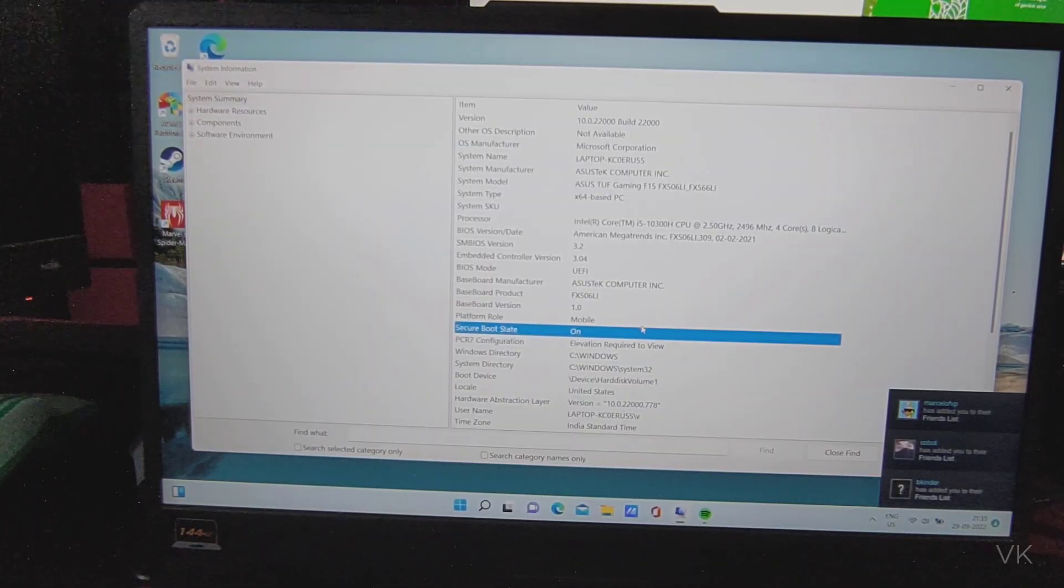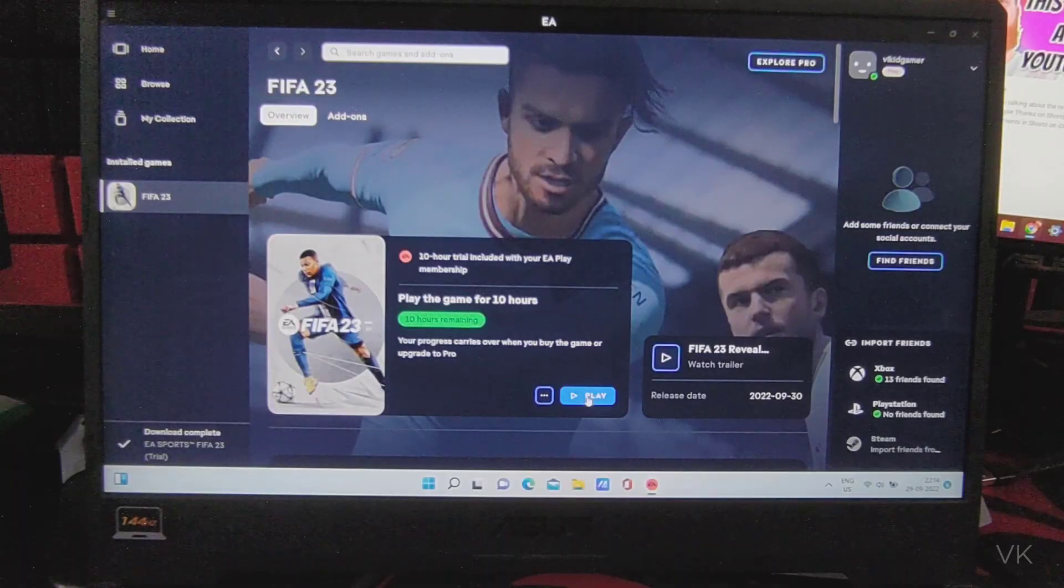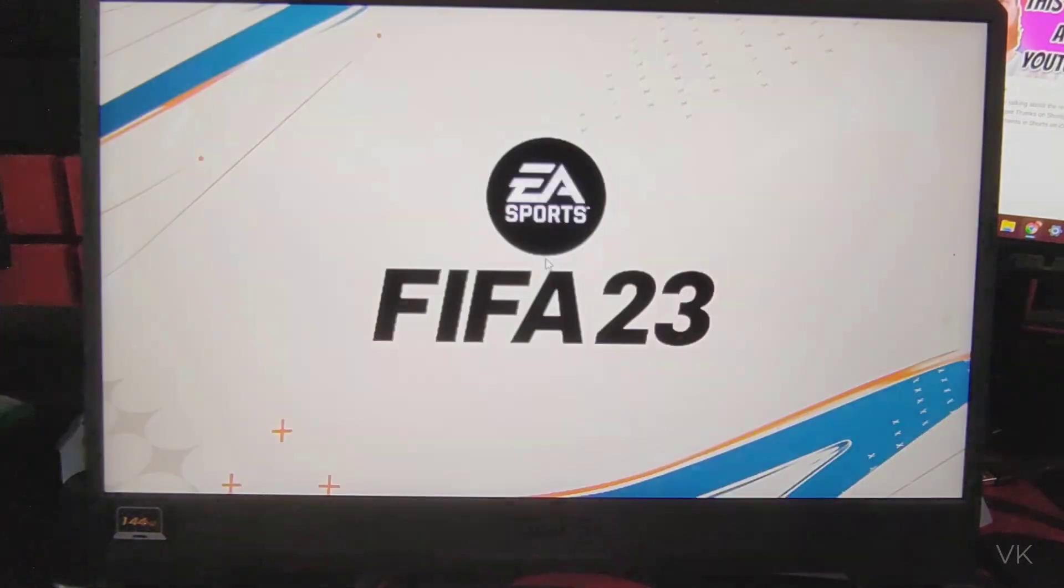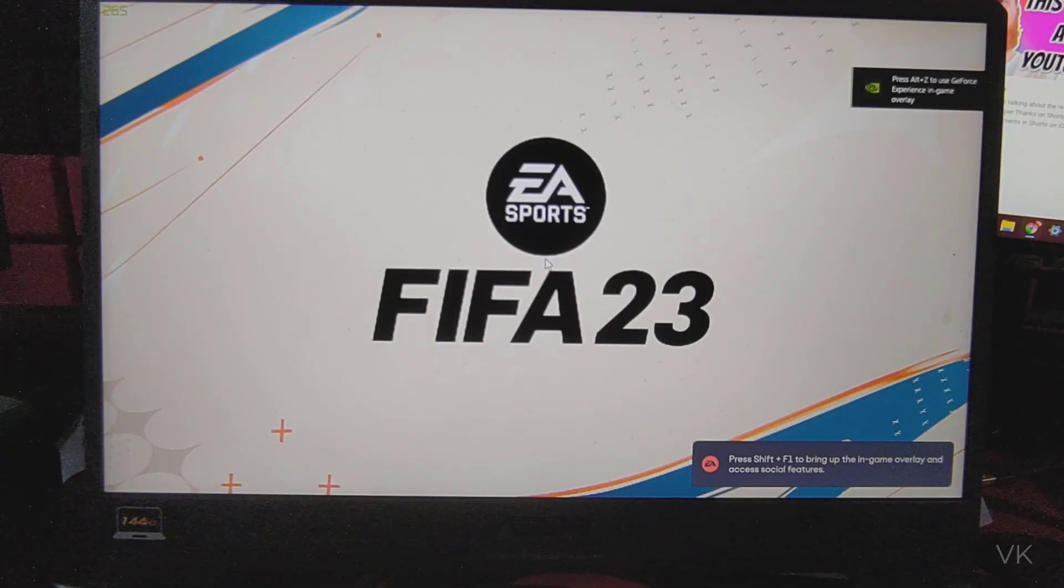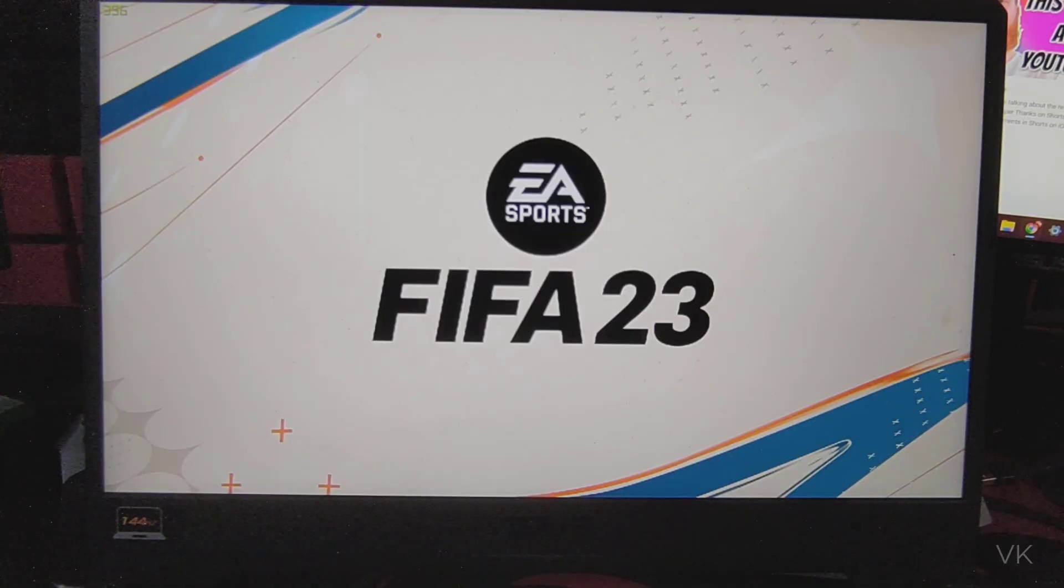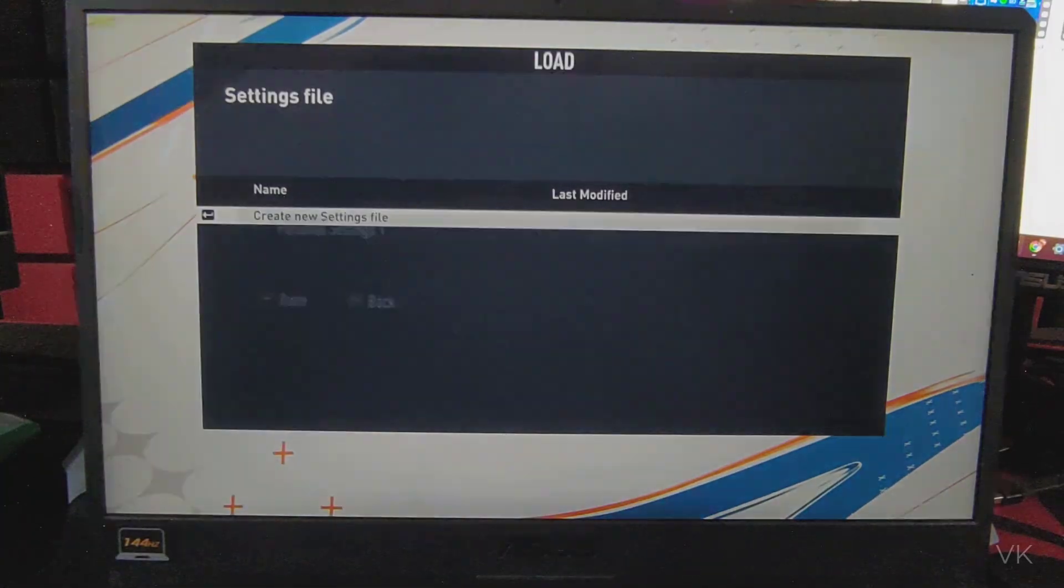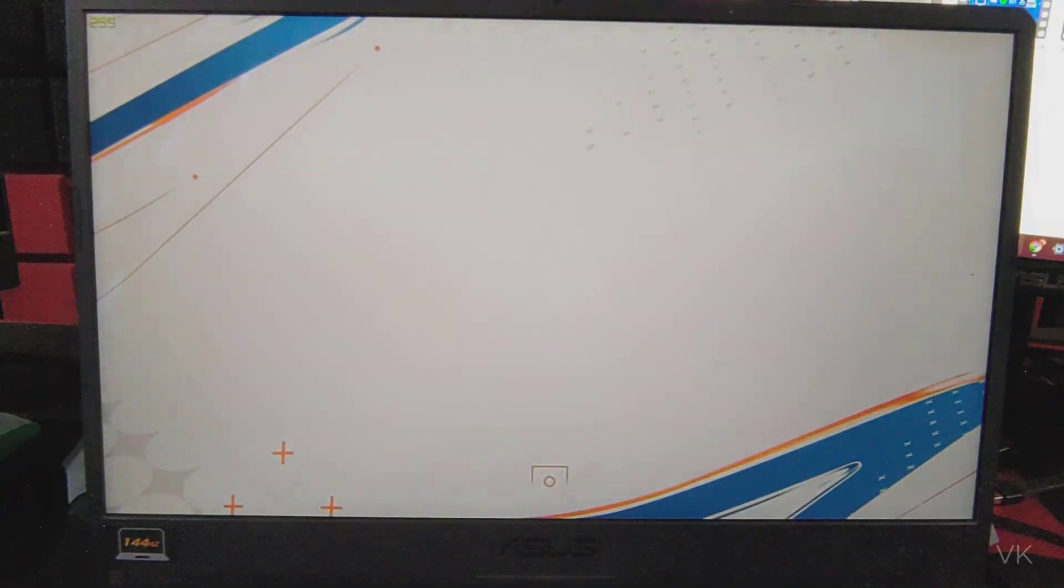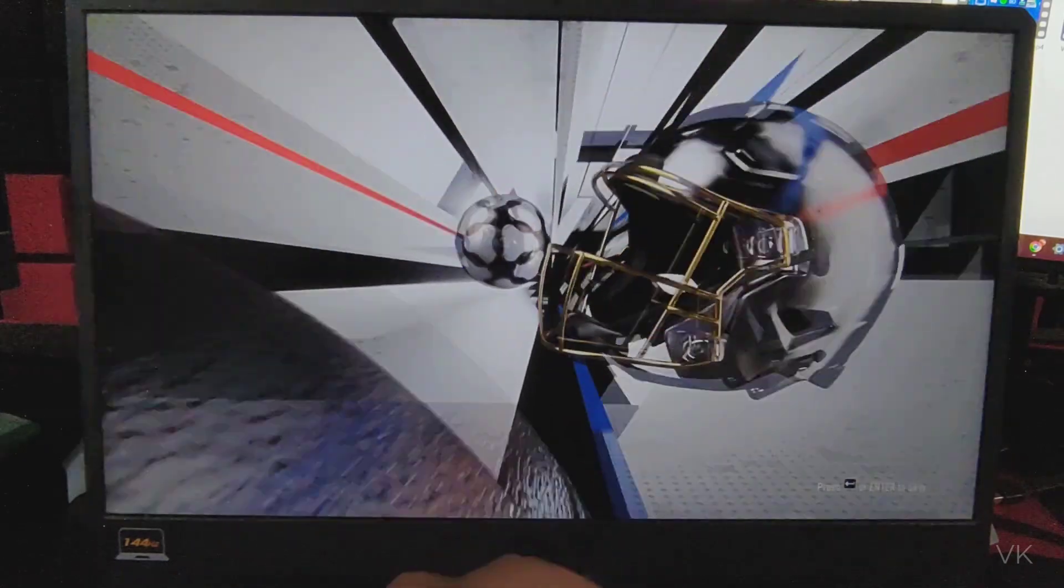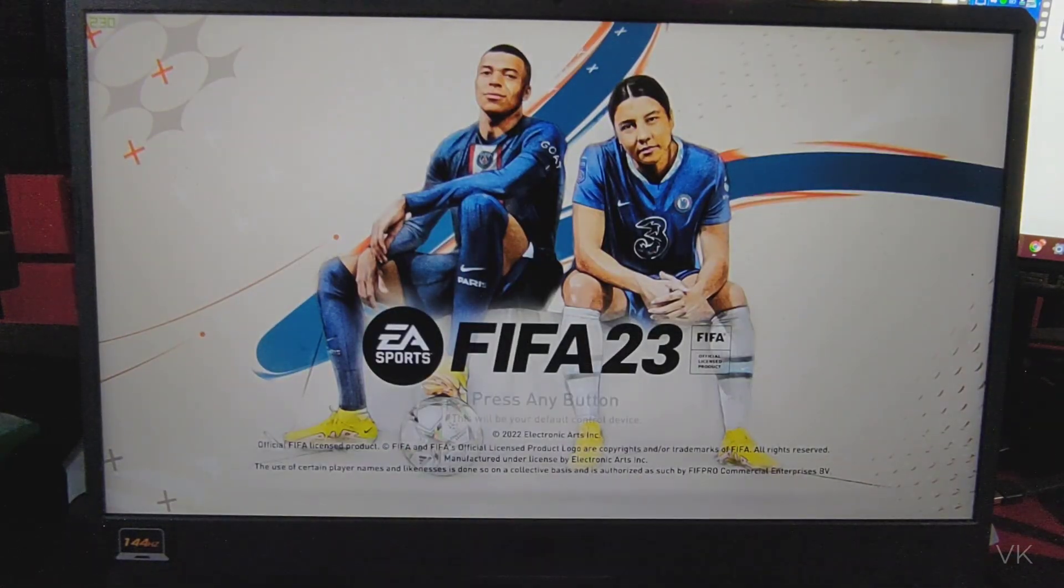So that's it friends. Now launch EA Play and play your FIFA 23. Now I'm going to start FIFA 23. Successfully launched, FIFA 23 is now launched successfully. All the issues are resolved. Super cool. Create new settings file, yes. Now we can launch and play the game.